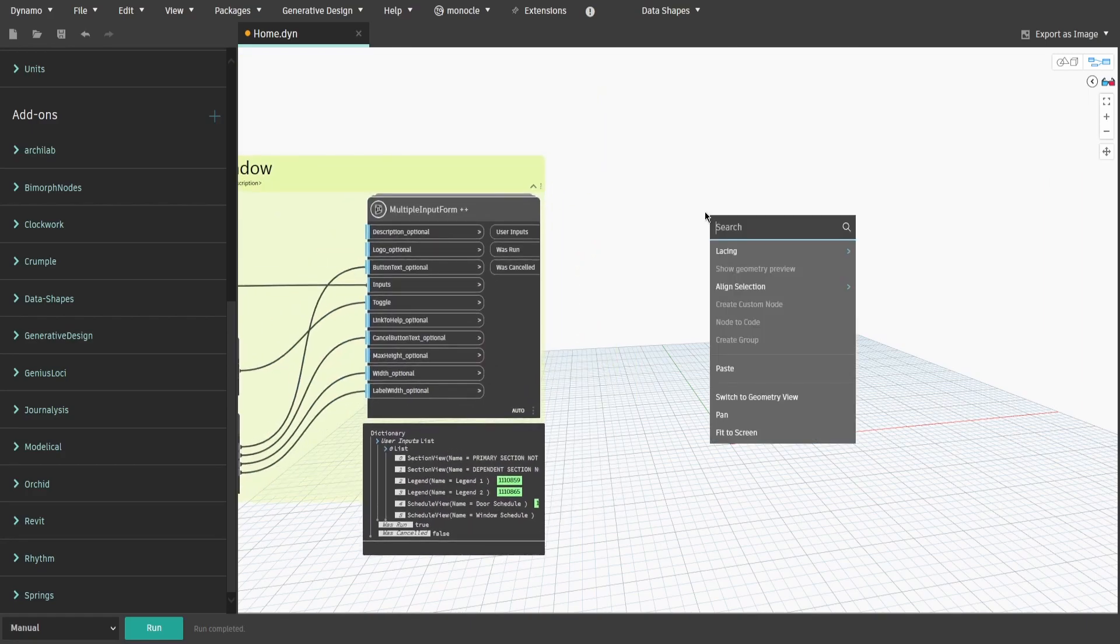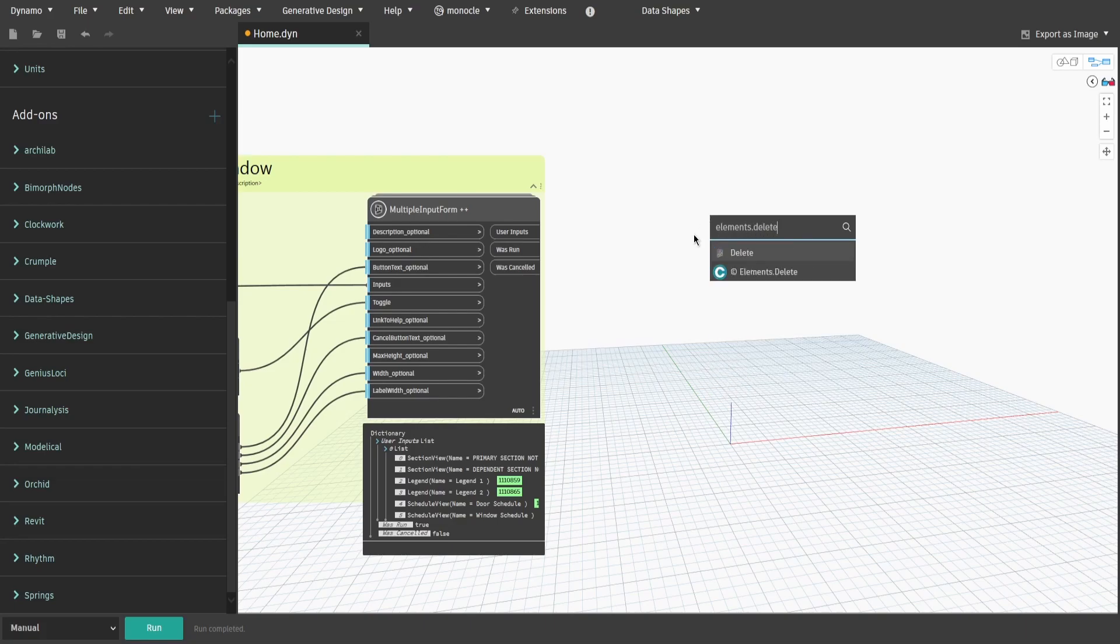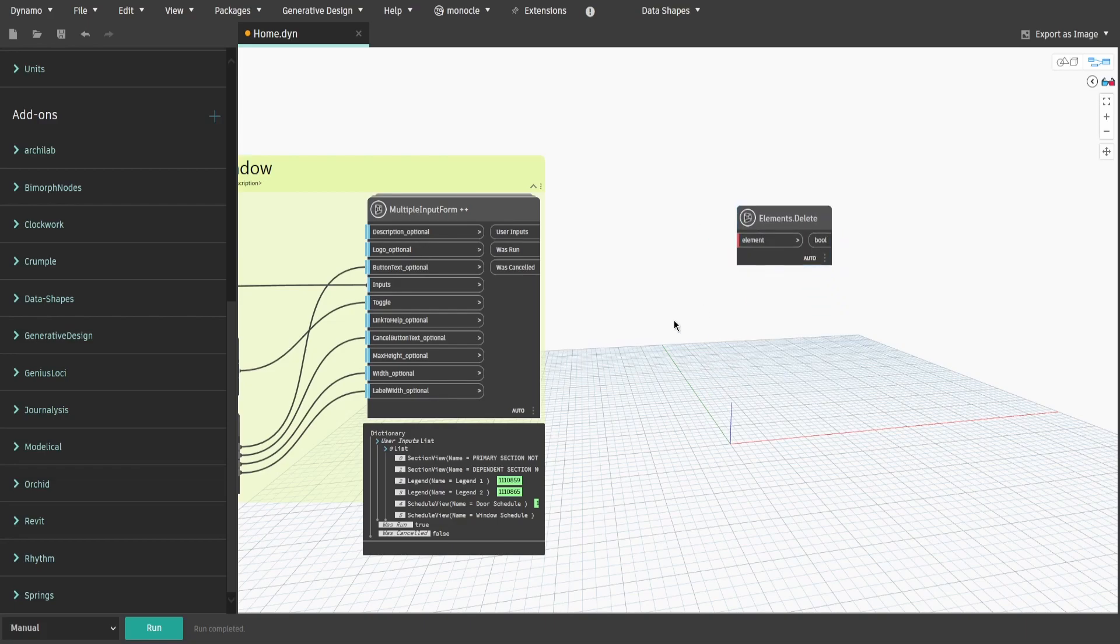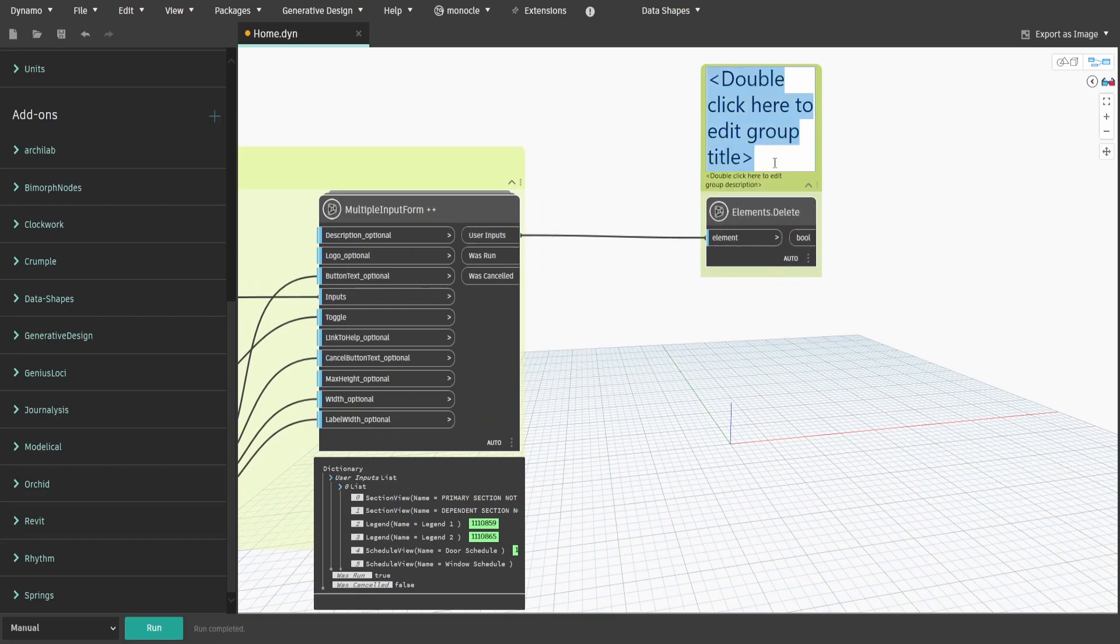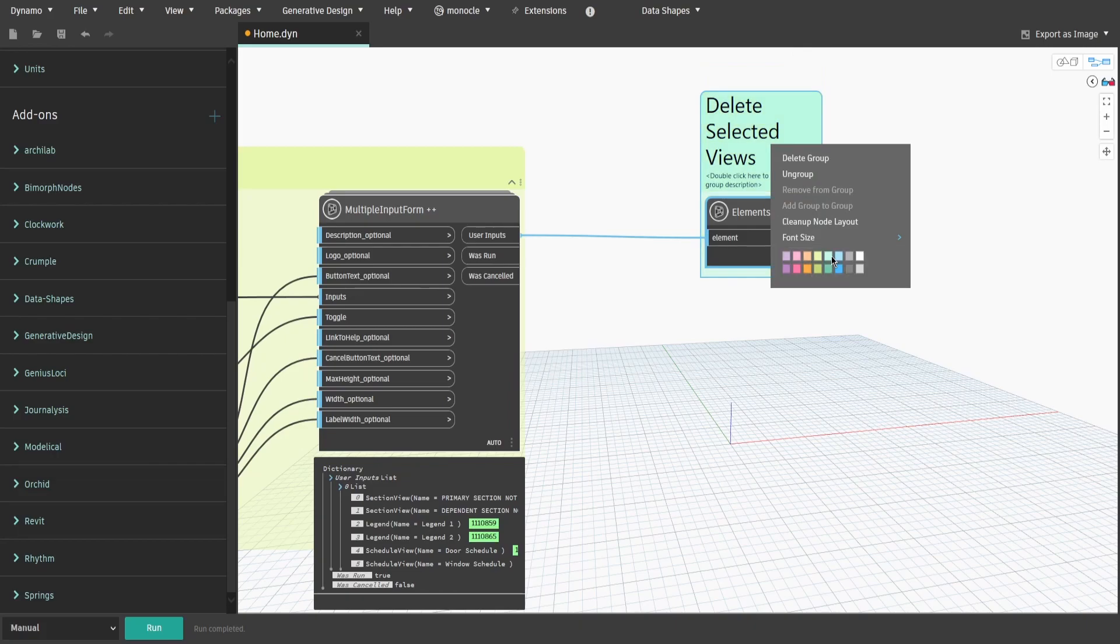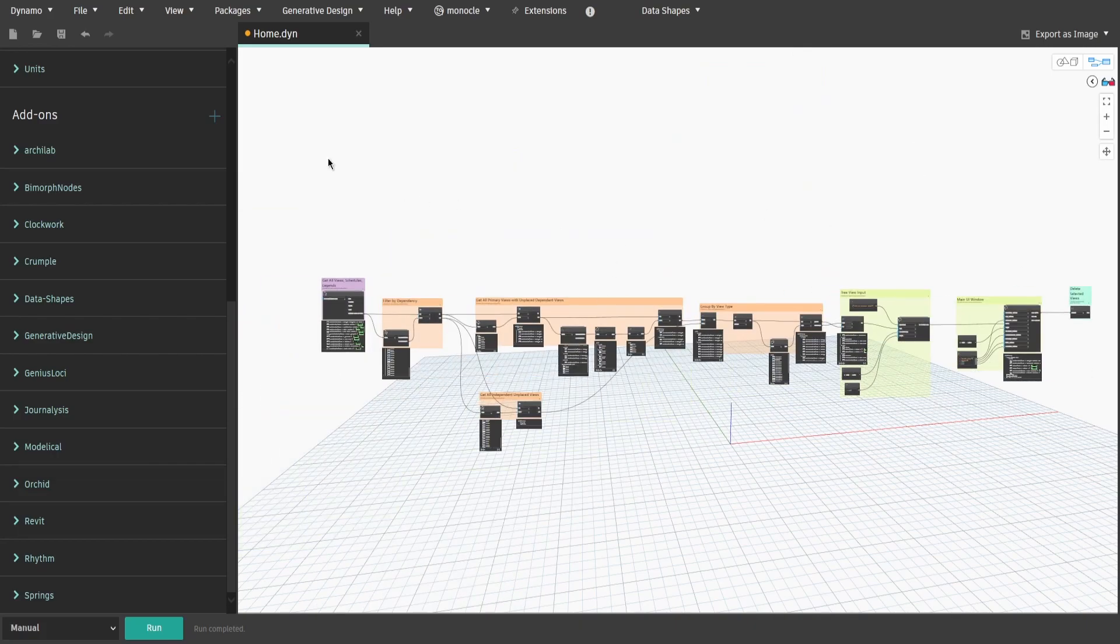Create a group and name it delete selected views. Now the script is done, save it and let's open it through dynoplayer.